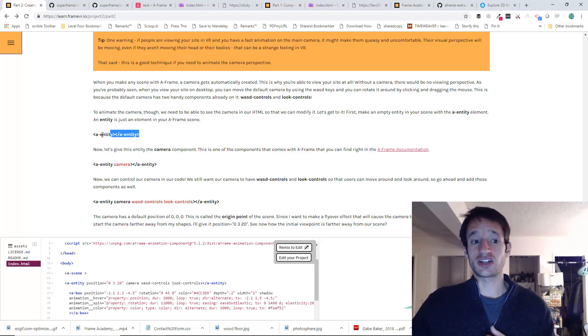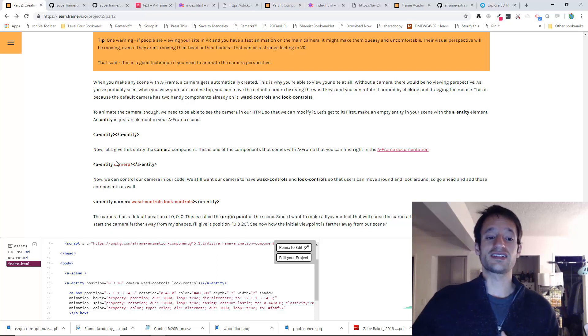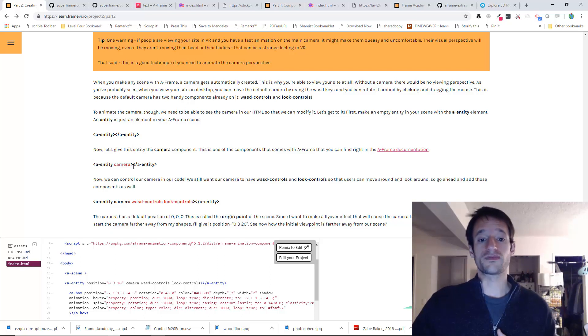So it's not going to do anything exciting yet, but just go ahead and make it. We've got the opening tag and the closing tag. And then go ahead and give the entity the camera component.